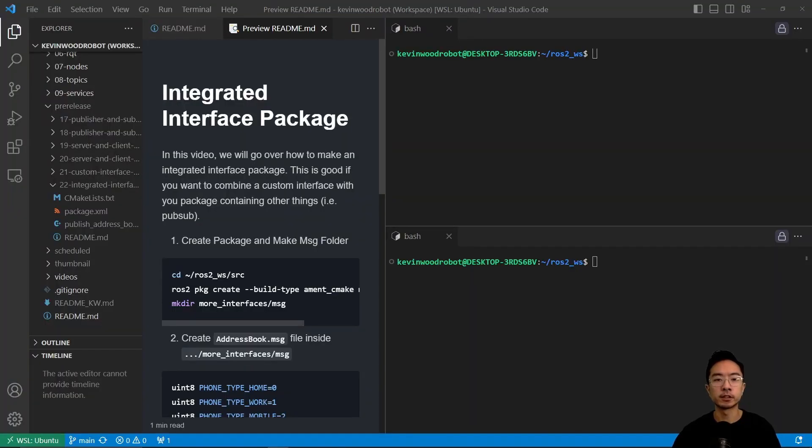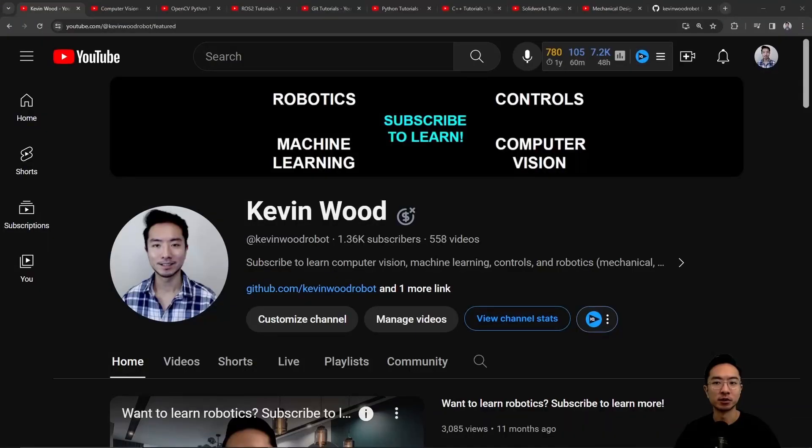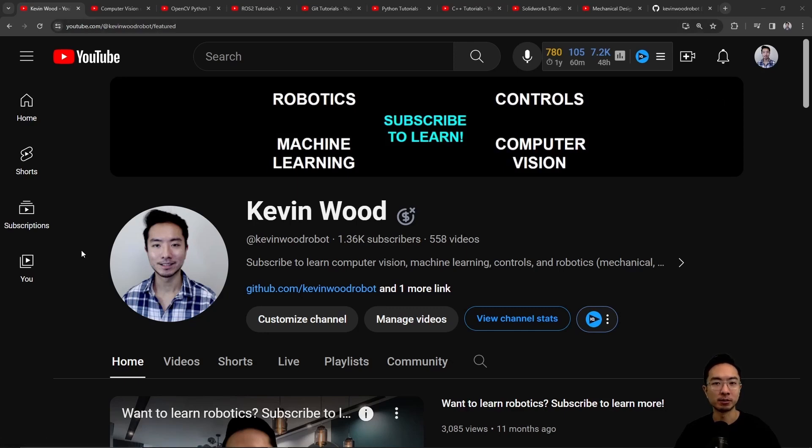All right, in this video I'm going to show you how to make an integrated interface package. If you're new to my channel, I teach robotics, controls, machine learning, and computer vision, so subscribe to learn more.